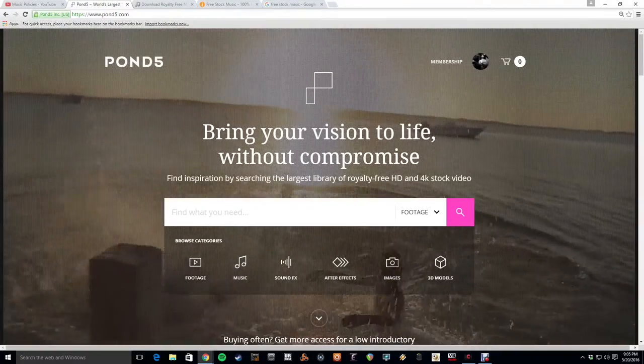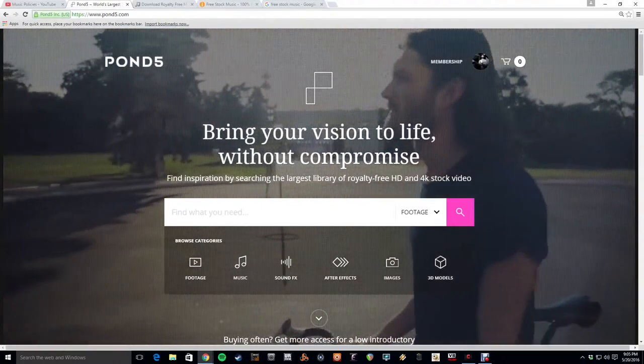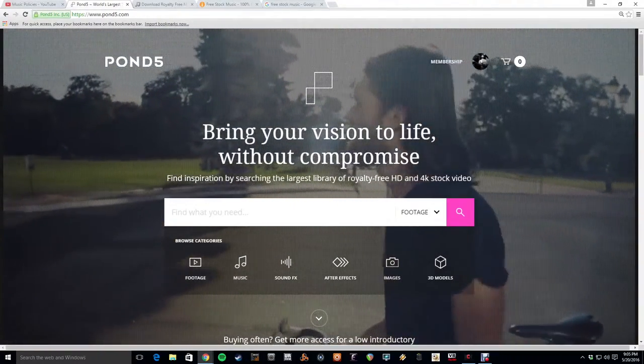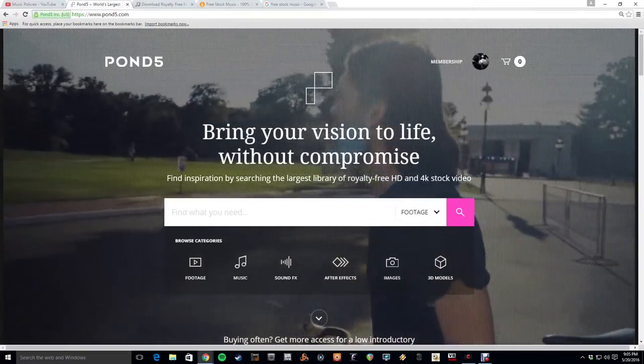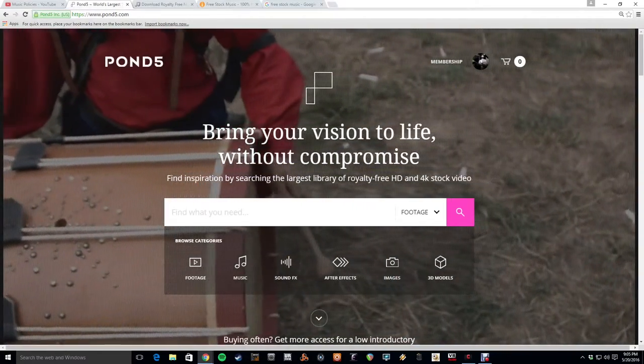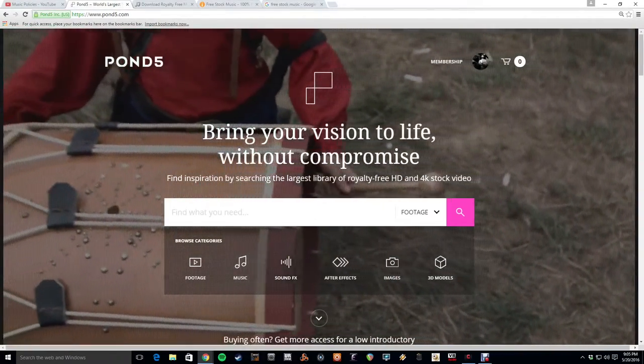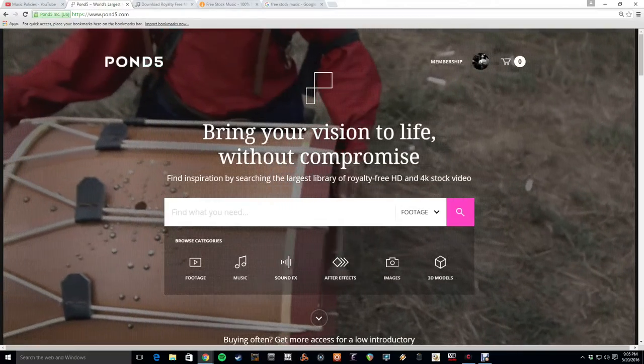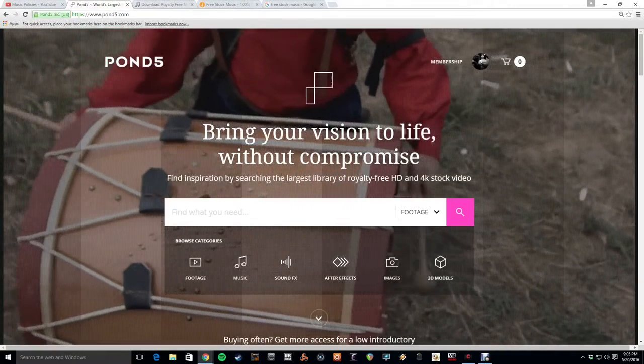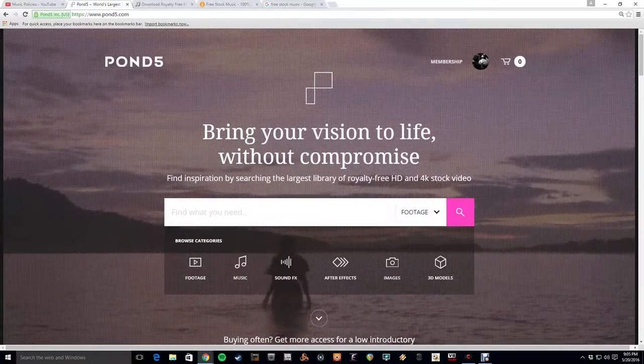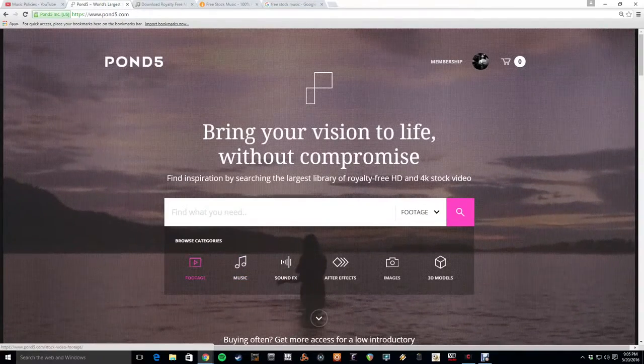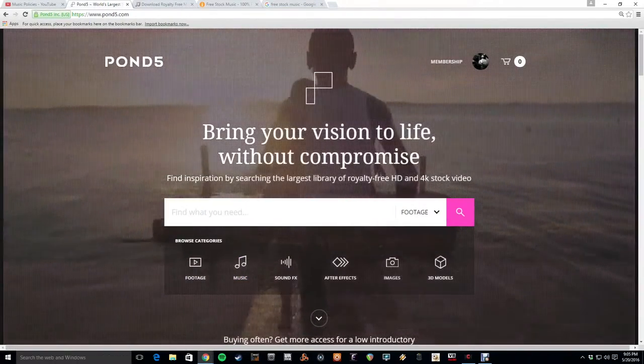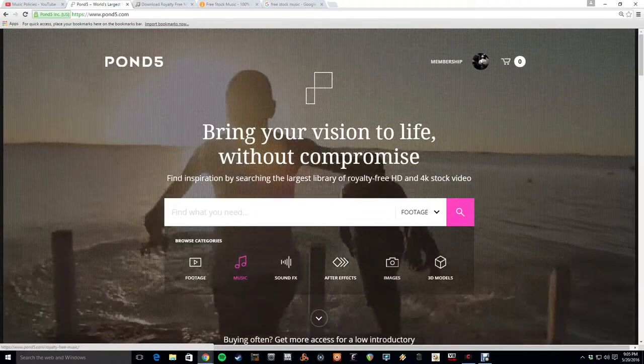So the next choice is Pond5, which is a stock music site. Pond5.com, the number five. And they are a great choice for purchasing stock music. It's where I sell most of mine. But they also have a decent number of public domain songs and songs for free. So you go to their website, Pond5.com, click on music.